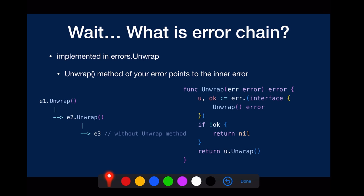So the whole error chain is just those three errors. If you call errors.is or errors.as on E1, it will look through all those three.